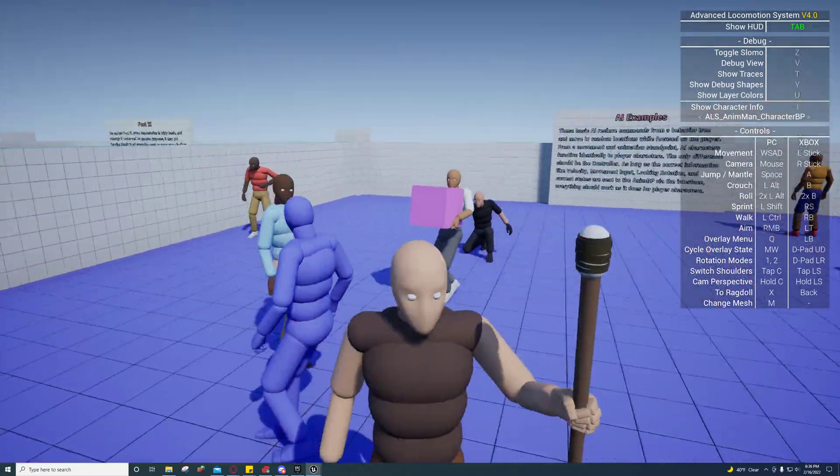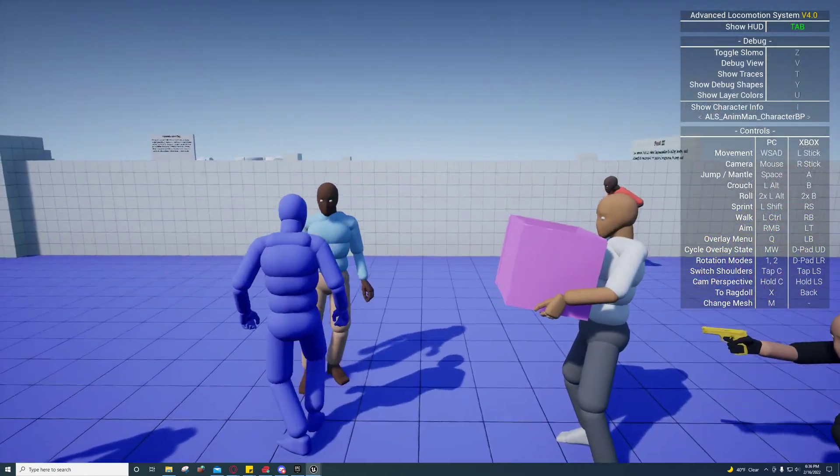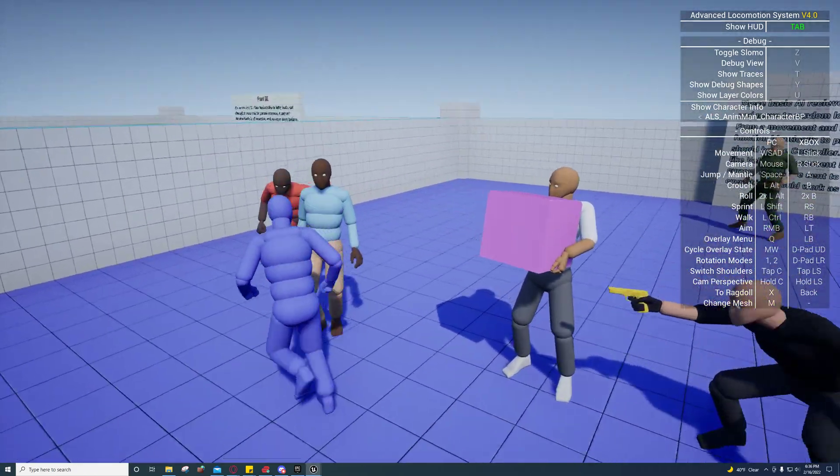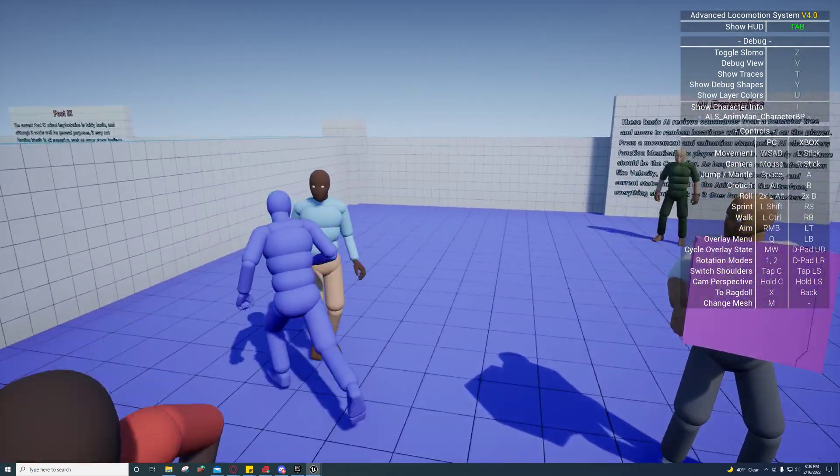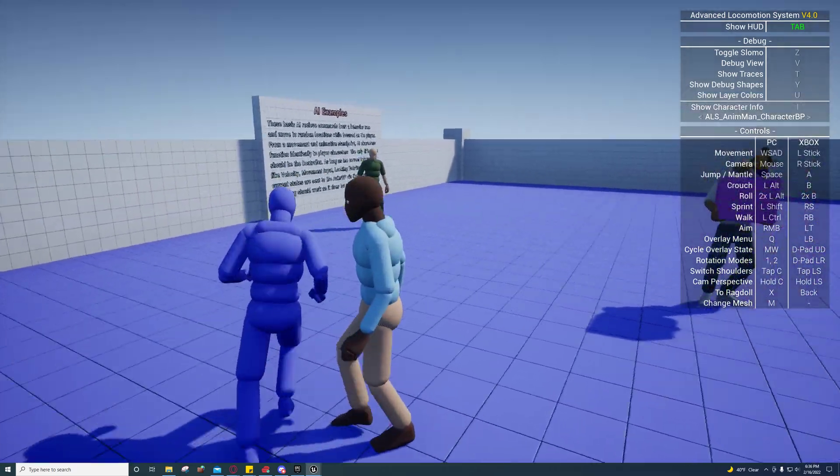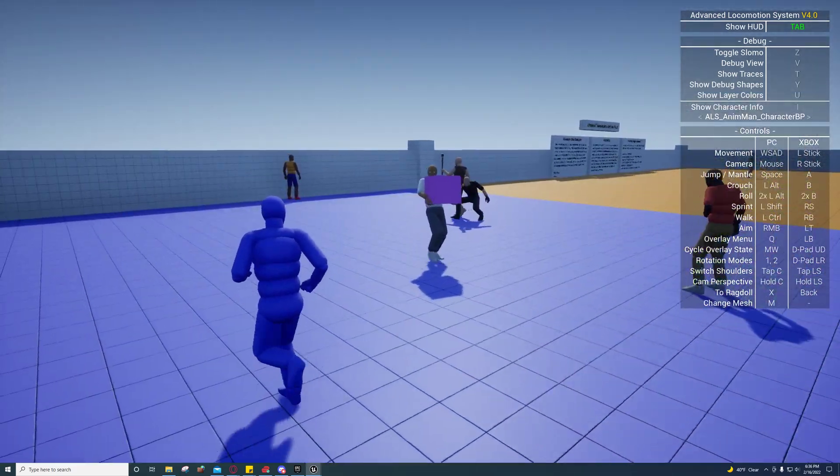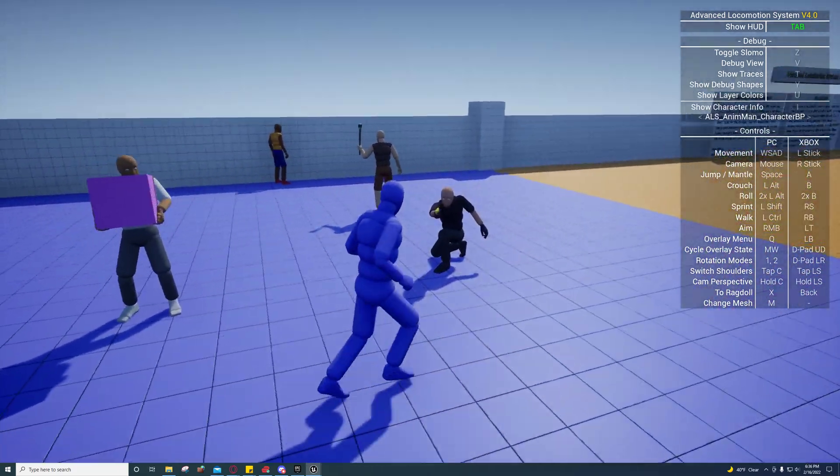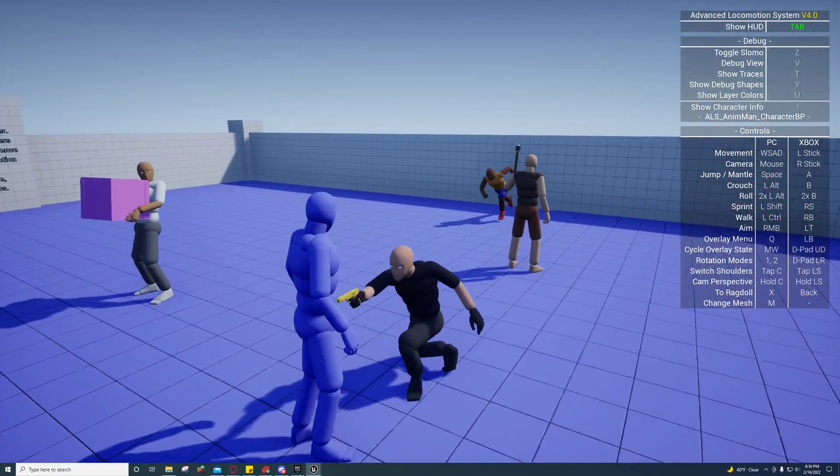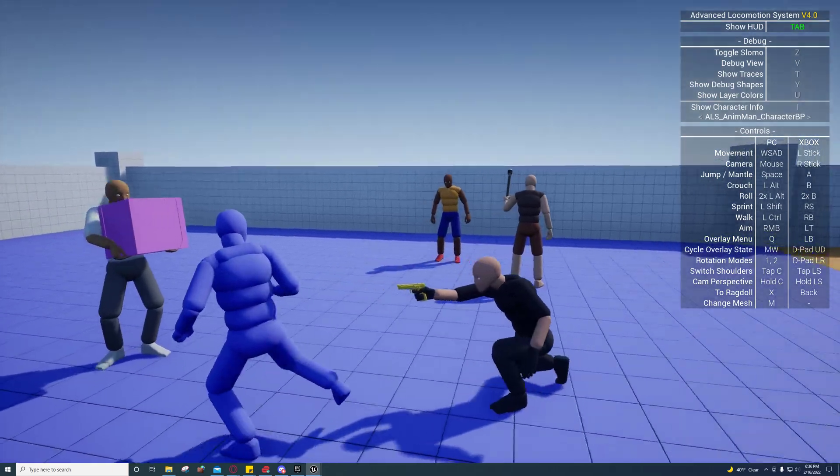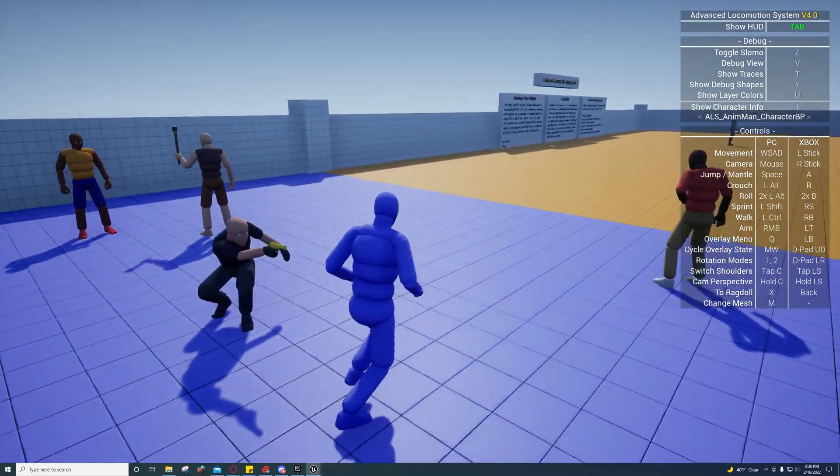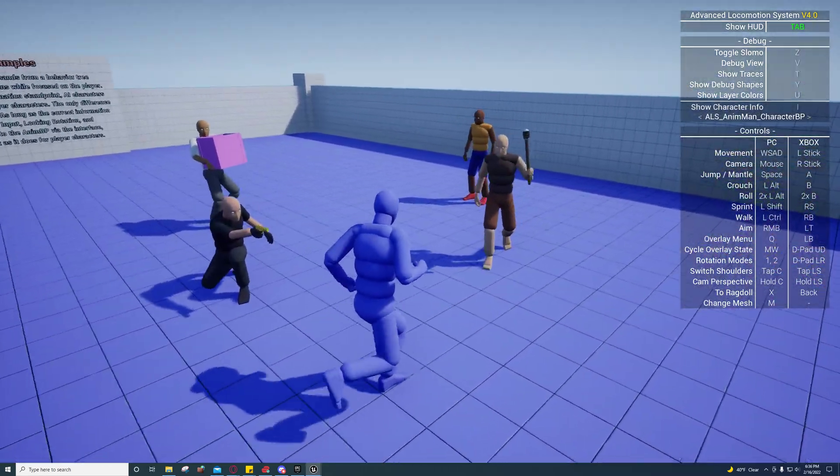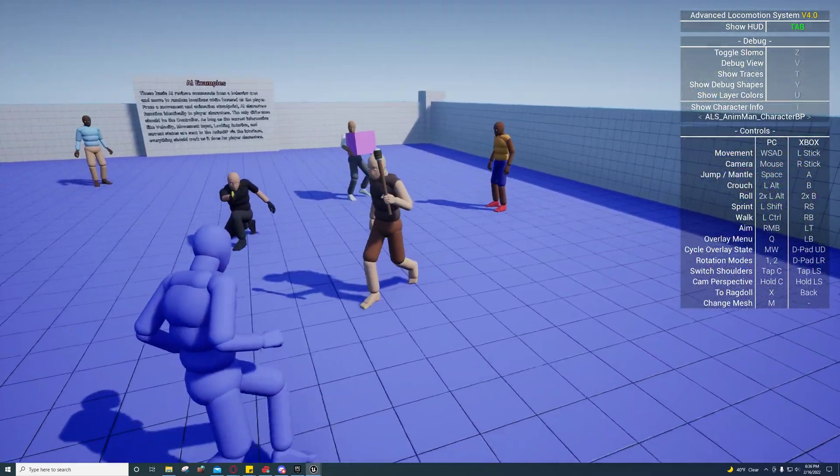But the ones that are standing up are definitely looking at the face. It could be a rotation limit there. So you see how he's turning smoothly.